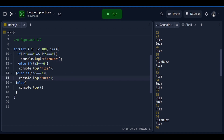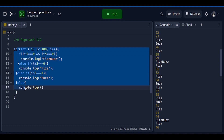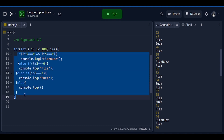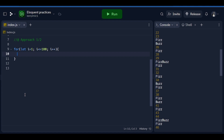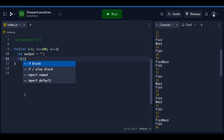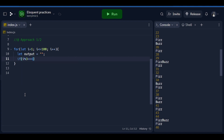That is the first approach. For the second approach, we just need to remove all of the if-else block from the loop body. Now, the second approach is: we say let output equal to an empty string. Then if that specific number is divisible by 3, we set the value of output to 'fizz'.